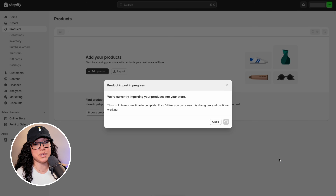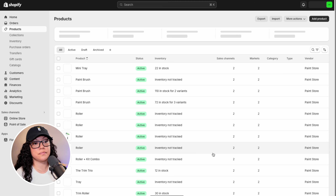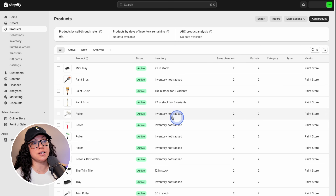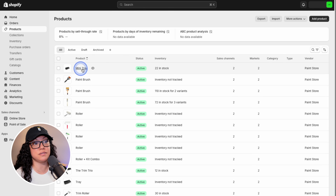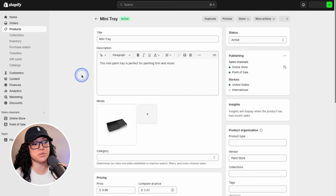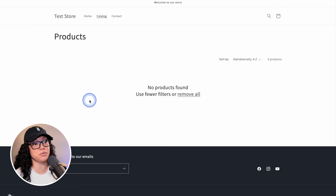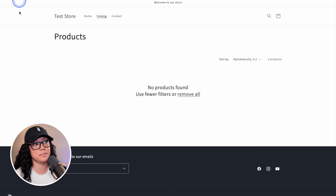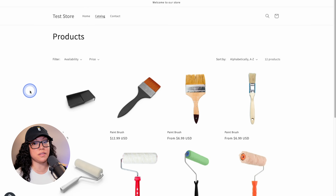Depending on how many products you're importing, this could take some time. And there we go — all of our products have been imported. As you'll see, it imported things like the product photos, the title, status, and even the inventory. And if you click on one of the products, you can see that it also copied over additional information like the pricing. Now if we head on back to our store and refresh the page, we should see all of our brand new products in the catalog. And now all of these products are live and published on our brand new store.